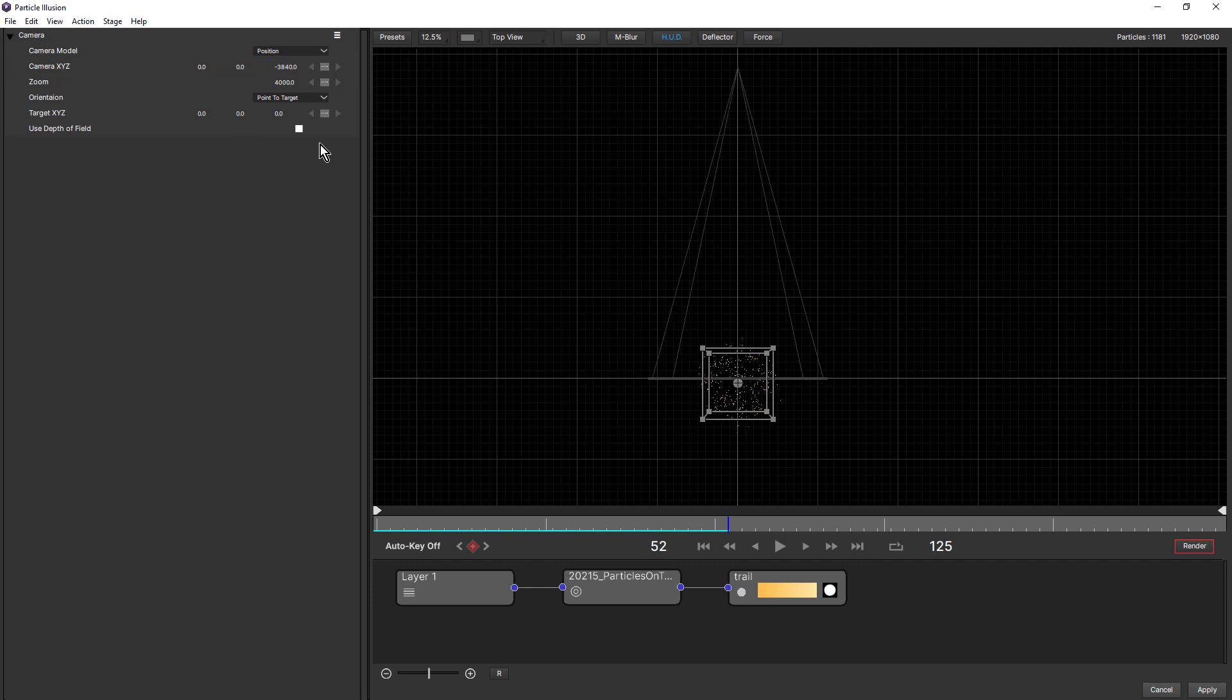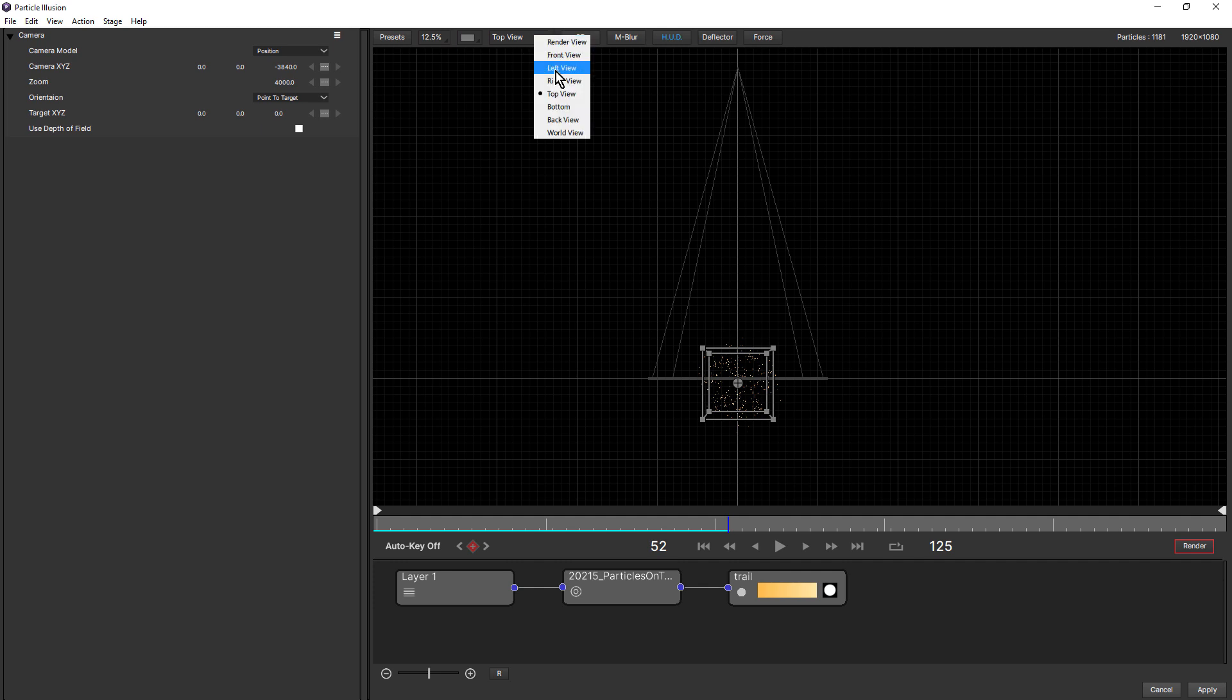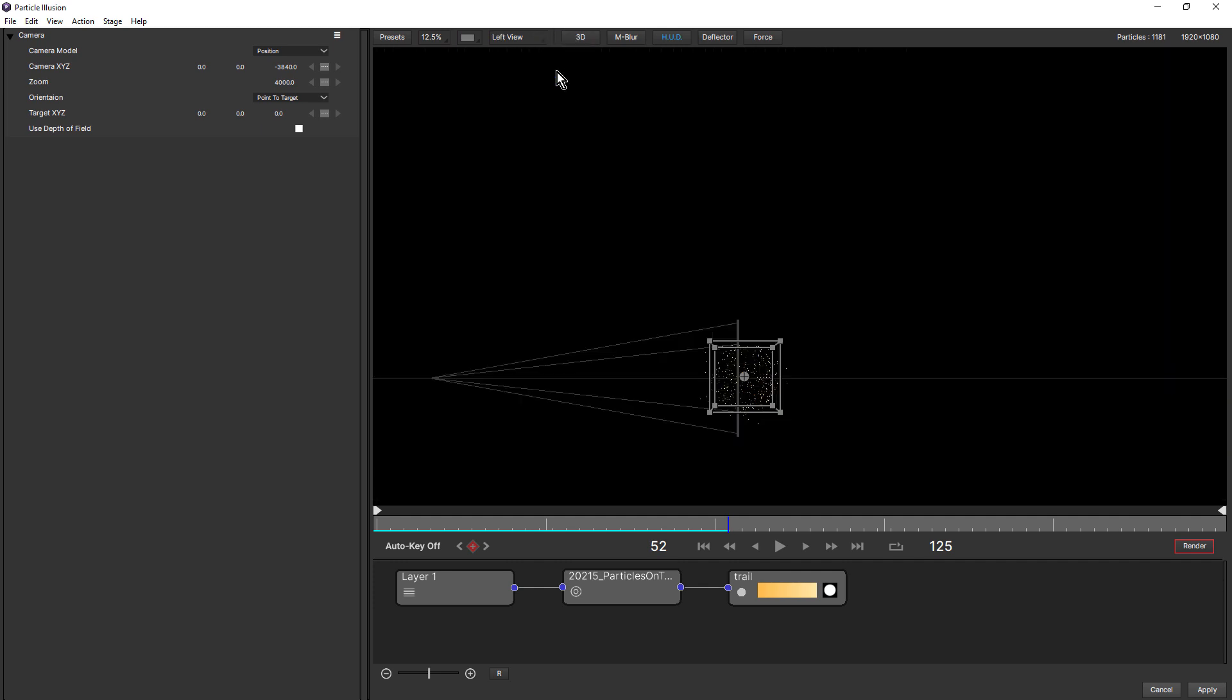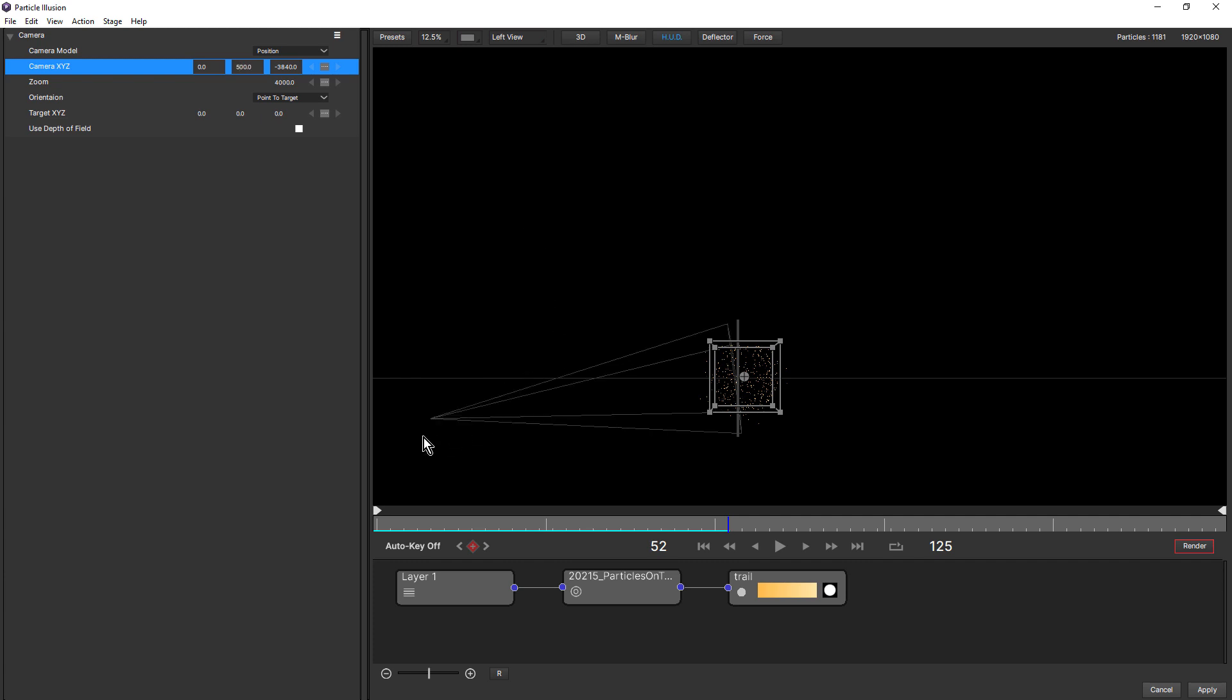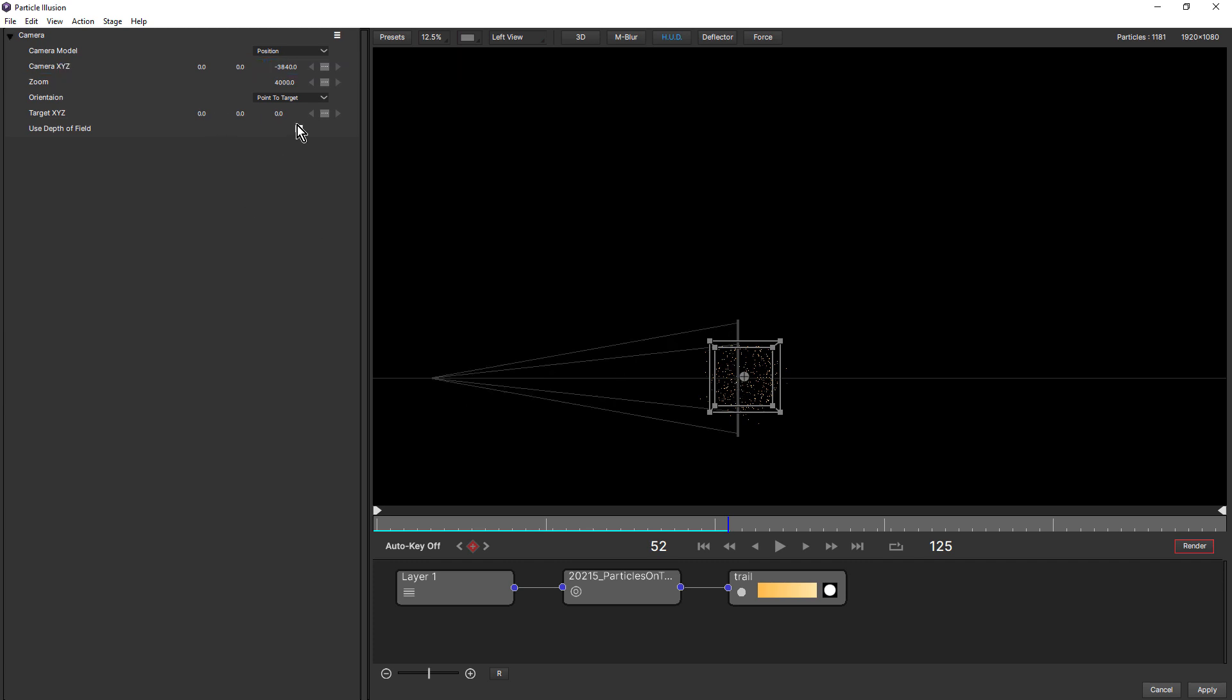We just undo that and go to left view. And we change the Y, 500. Notice how the camera's moved down and it's pointing up at the target.